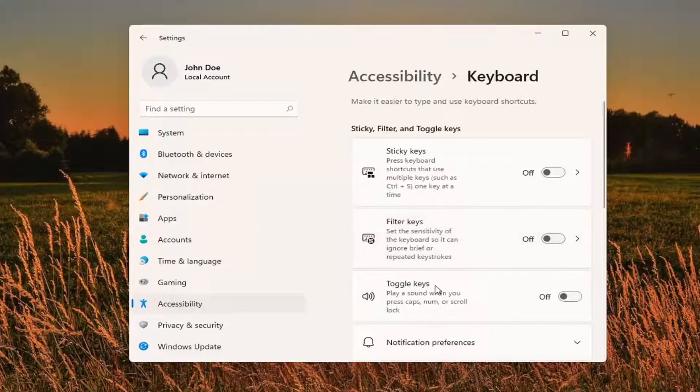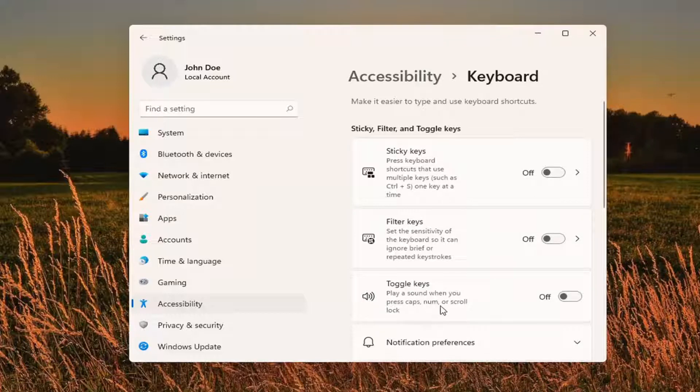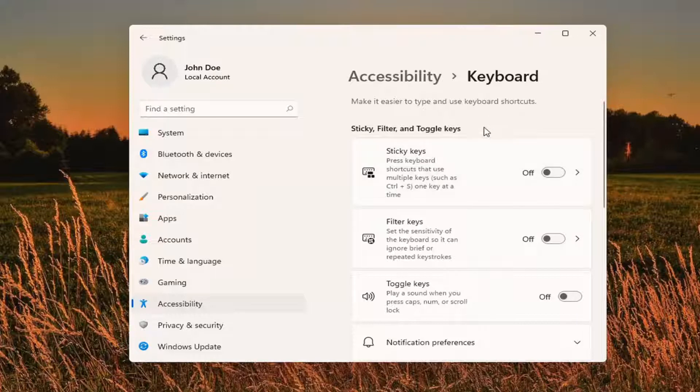You want to access toggle keys, play a sound when you press Caps, Num or Scroll Lock. Either turn that on or off depending on your preference and that's about it.